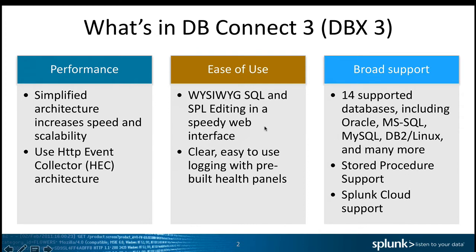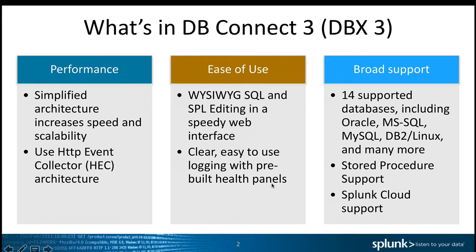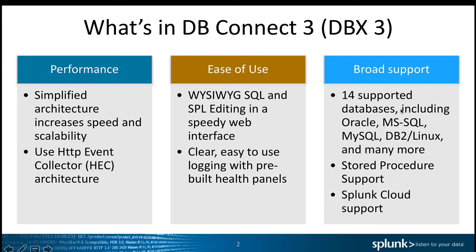The second part that we added was ease of use. The GUI is what you see is what you get, and we also enabled very nice logging and health panels as part of DBX3.